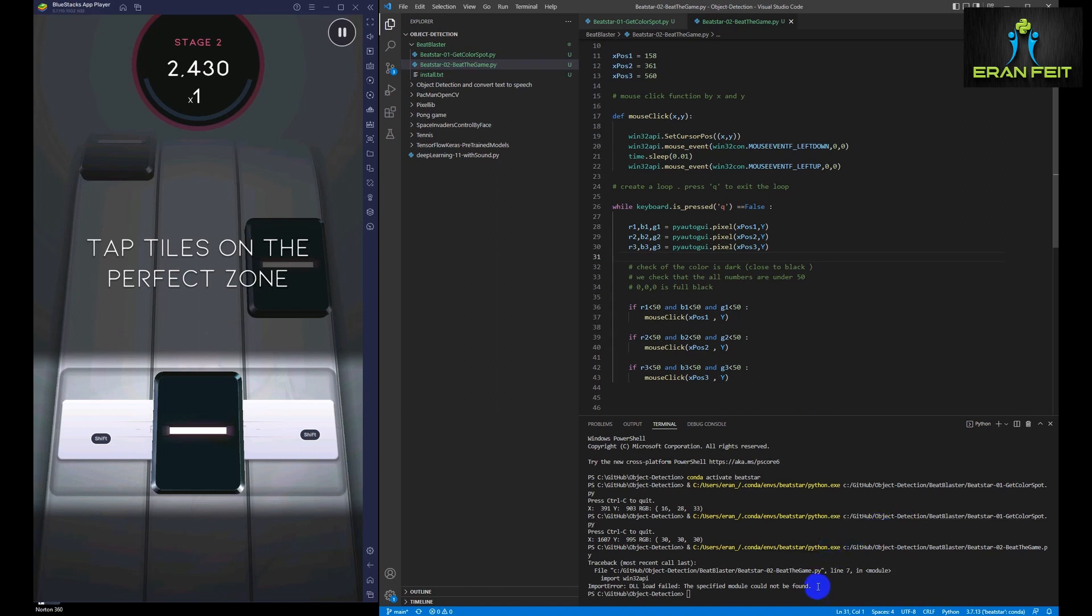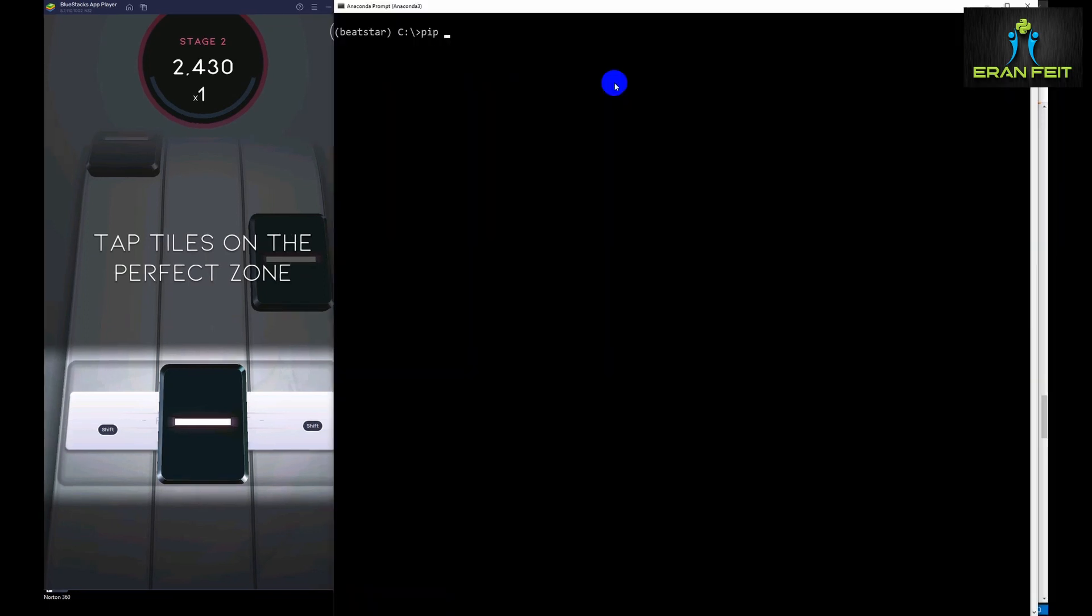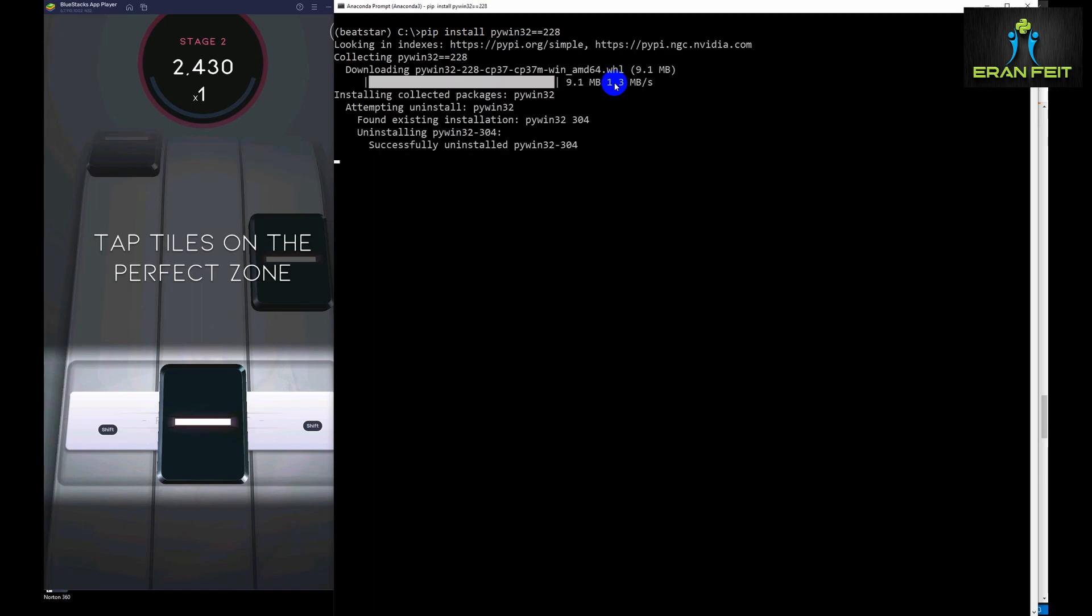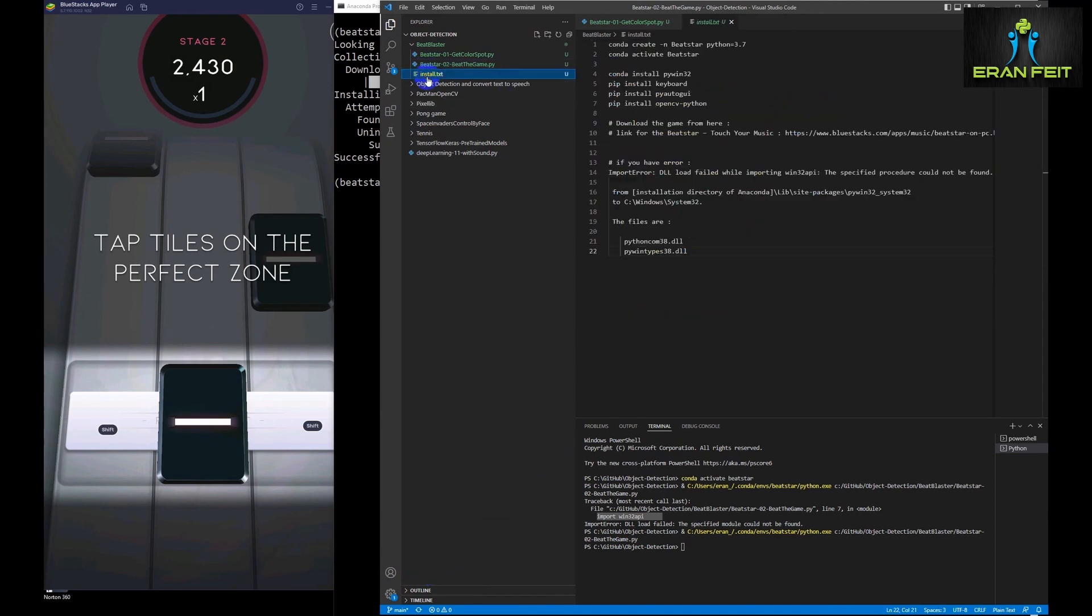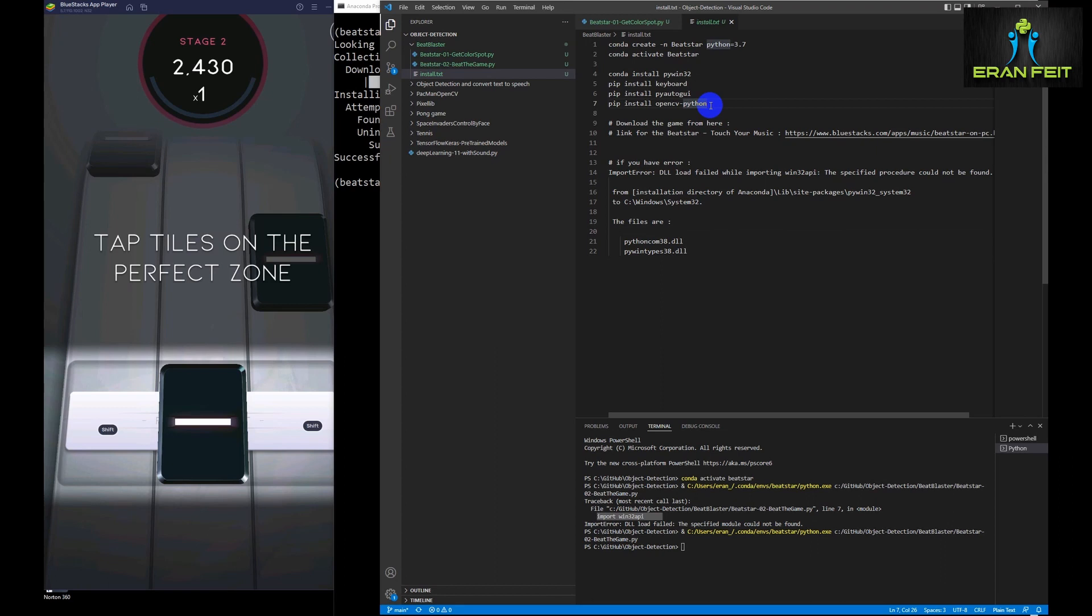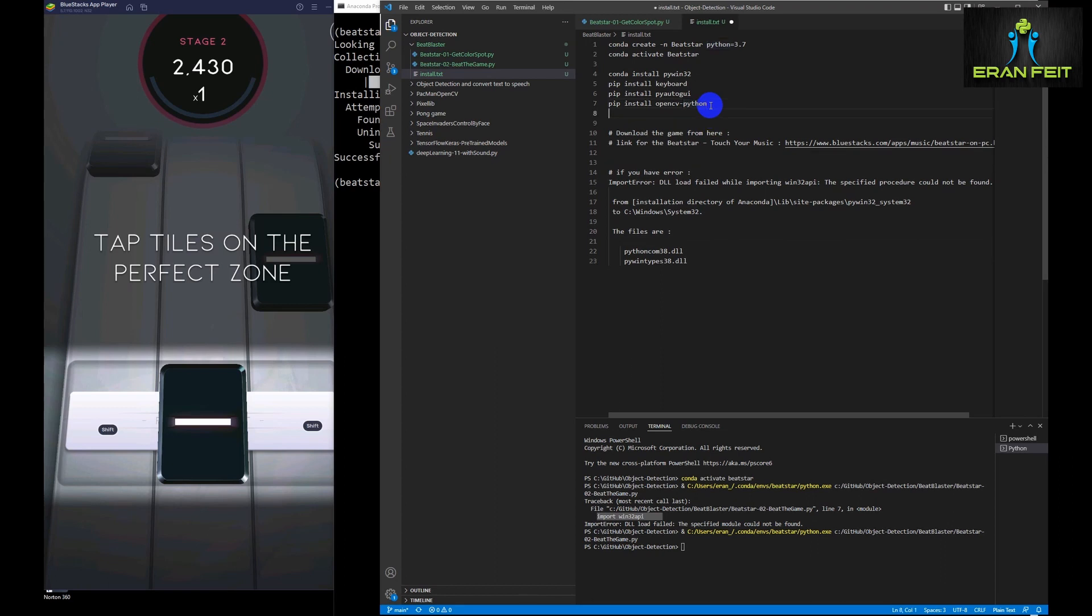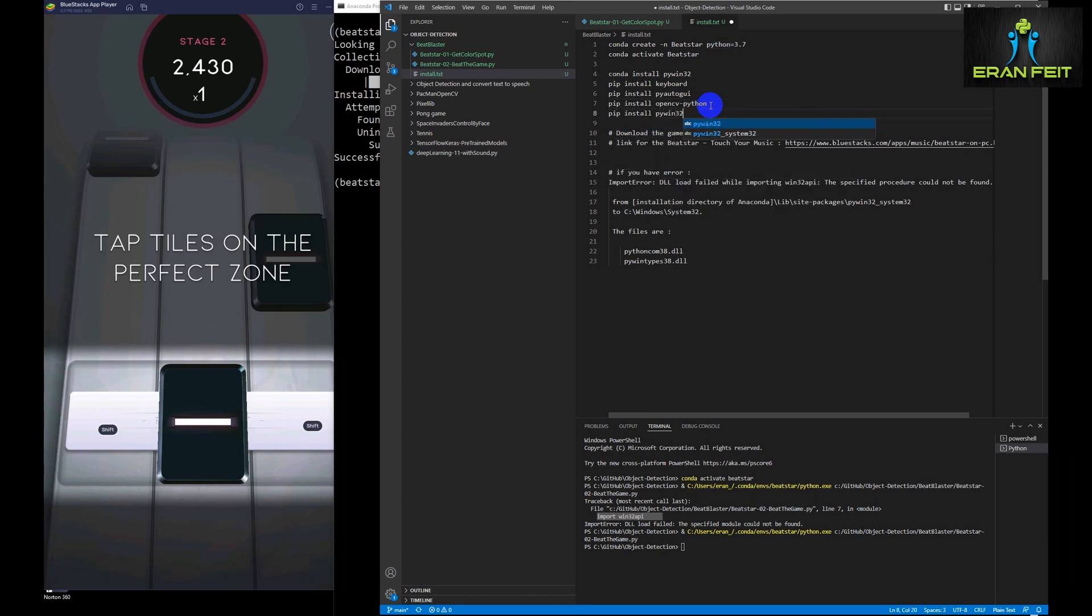And we can see that we have an error with the import in this Win32 API. So I checked this error in Stack Overflow and found out that I have to reduce or downsize the version of PyWin. So now we are ready. So let's run our code and let's see our automatic player beating the game.